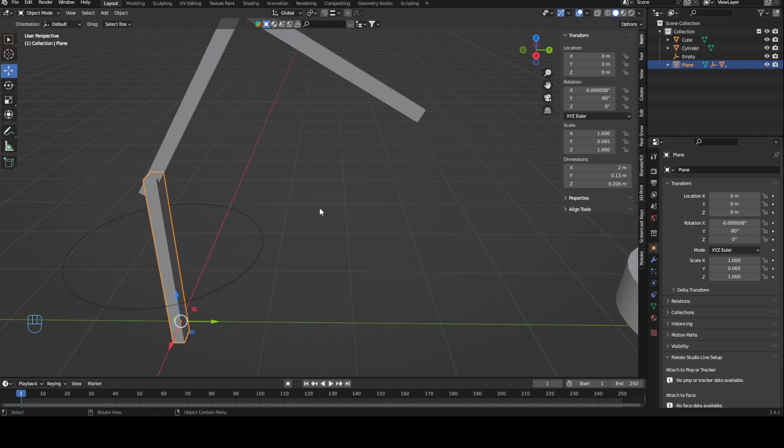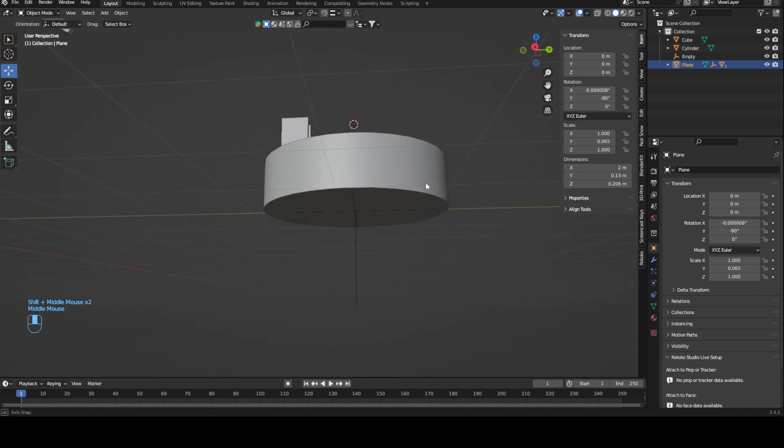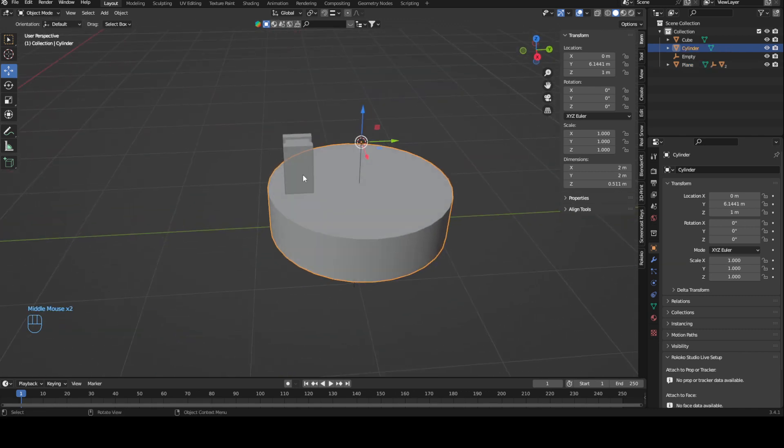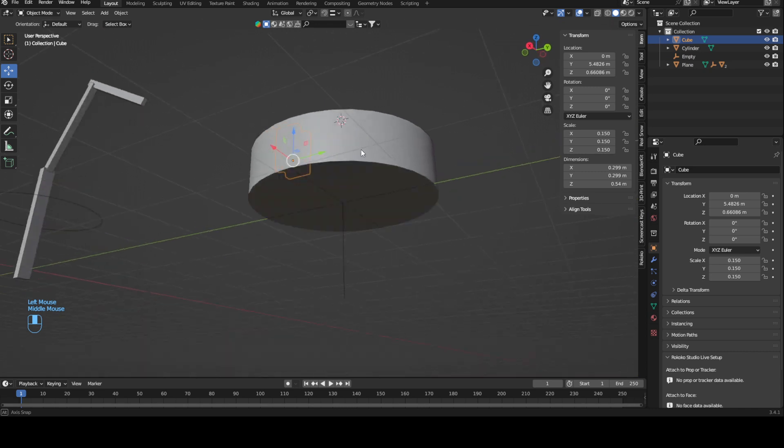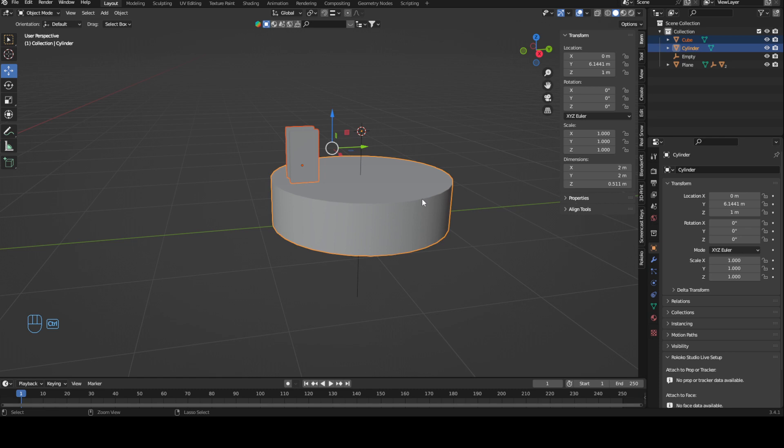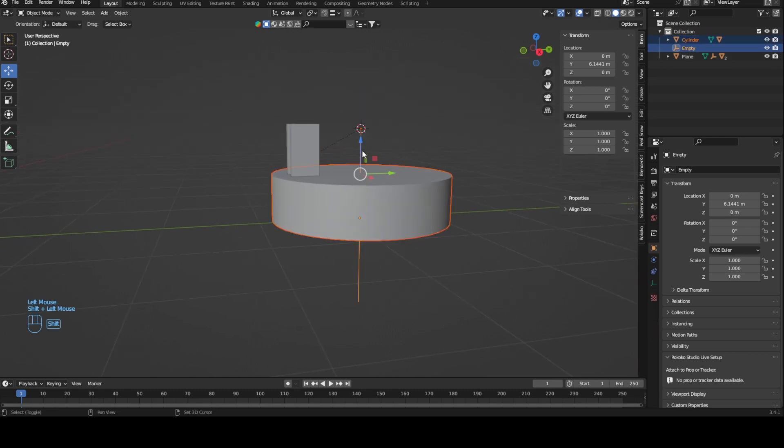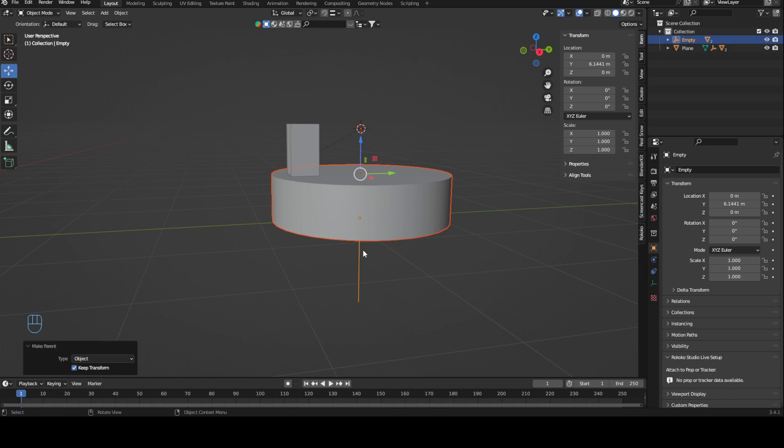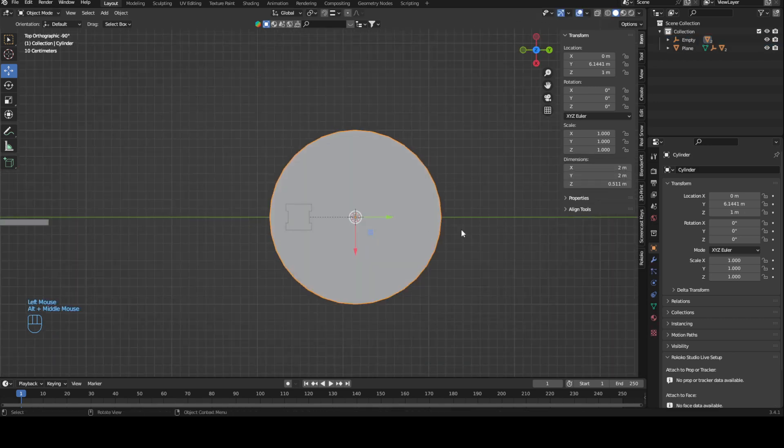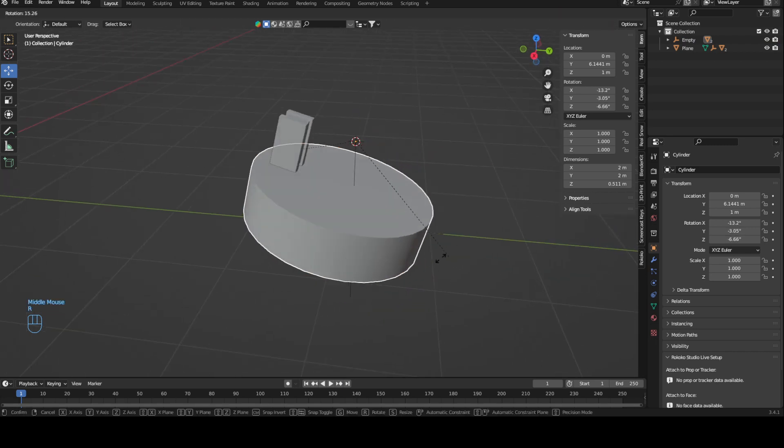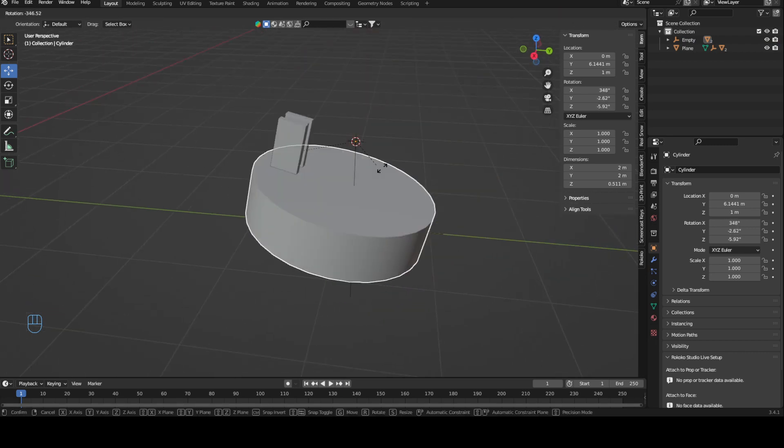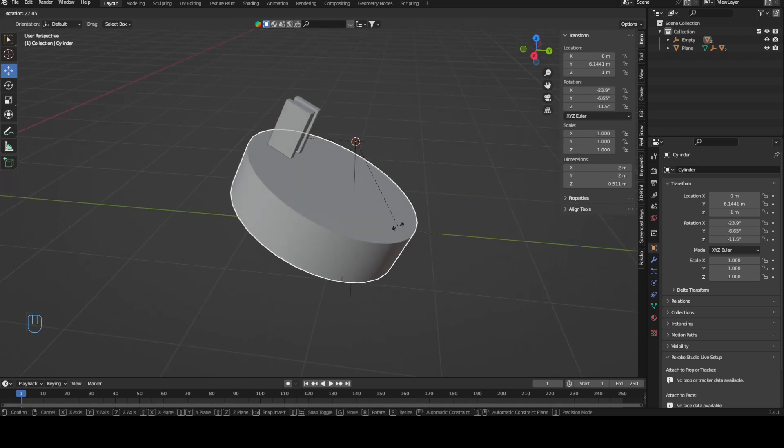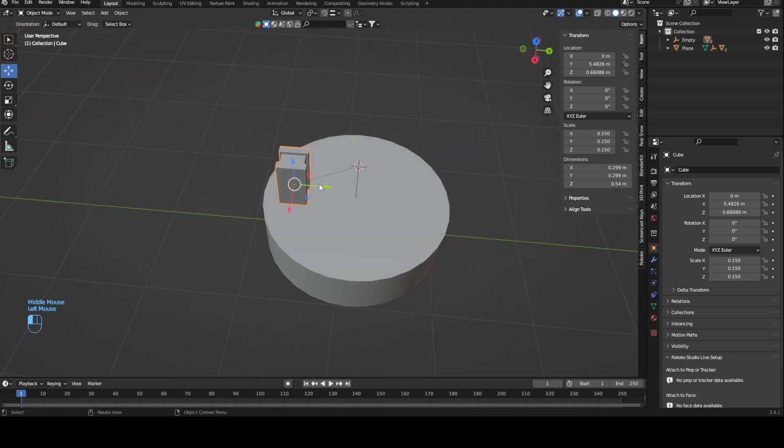I have a second thing where I can show this, which is this small contraption. If we parent this cube onto this cylinder and parent the cylinder onto this empty, we can then move the empty and everything moves. We can rotate this and only the circle and the cube on top move.